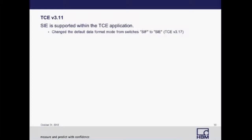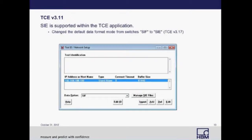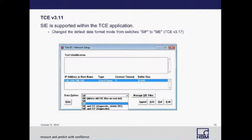Starting in version 3.17, the default data mode will change from SIF to SIE. To change to the SIE format prior to 3.17, go into your test ID and network setup, and in the pull-down next to data options, change that from SIF to SIE if you choose to record in SIE data format.